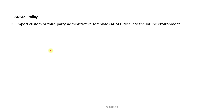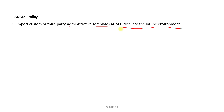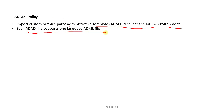So what is ADMX Policy? It means importing custom or third-party administrative template files into the Intune environment. In the previous video we discussed device profile creation and how to implement built-in policies from Microsoft Intune. But if you have a third-party application, you need to implement third-party application policies using ADMX files. Each ADMX file supports one language file, called ADML.